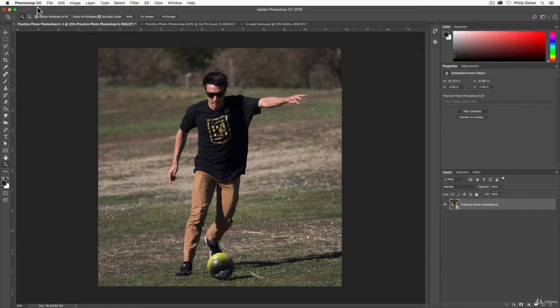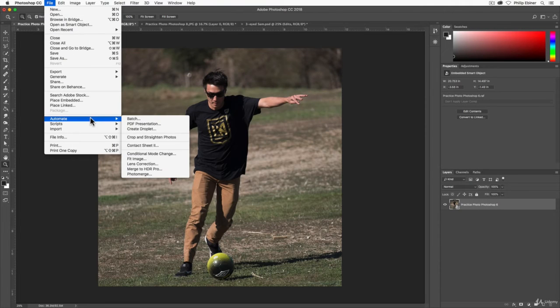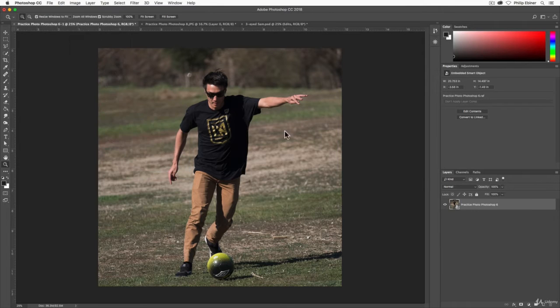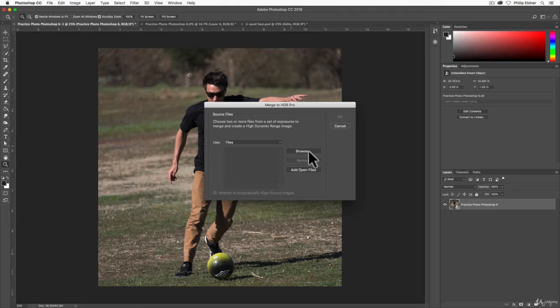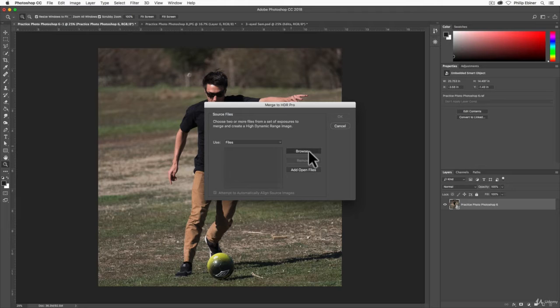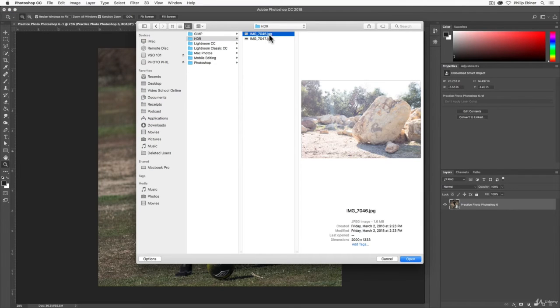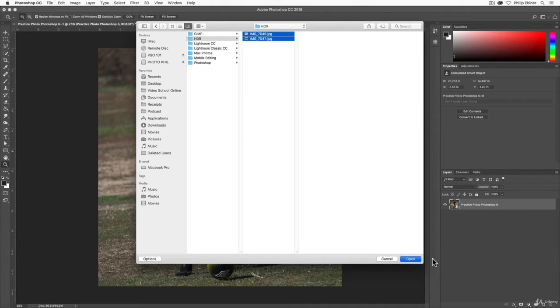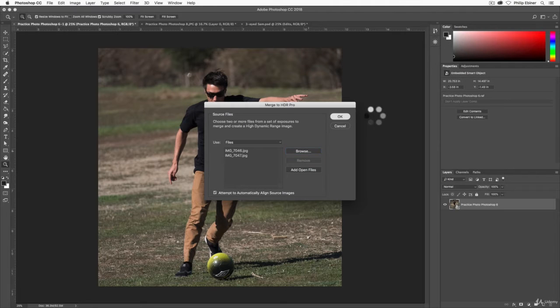In Photoshop, go to the File menu, then Automate, then choose Merge to HDR Pro. A window pops up where you choose the photos you want to merge. Click Browse, find the photos you want to merge, select all of them—it could be two or even more—click Open, and then choose OK. It's going to process those photos.